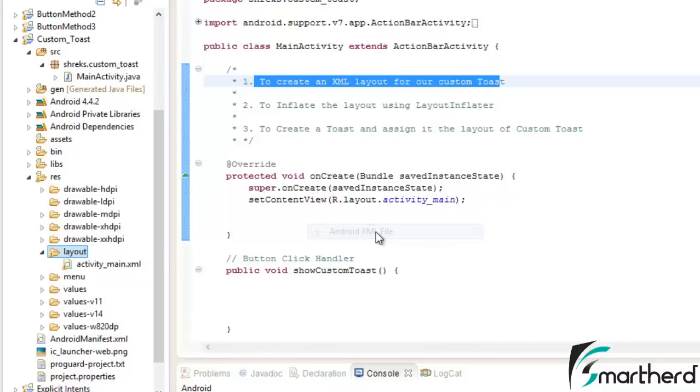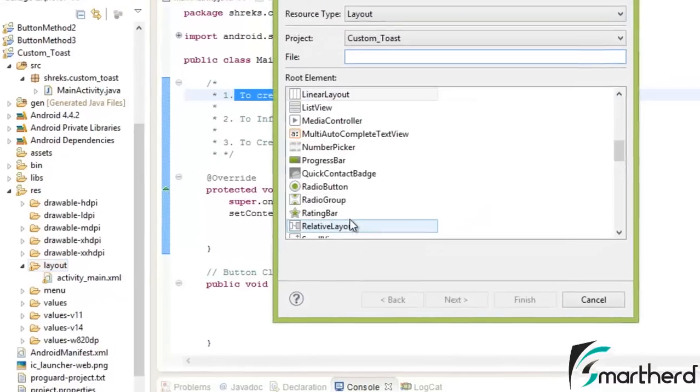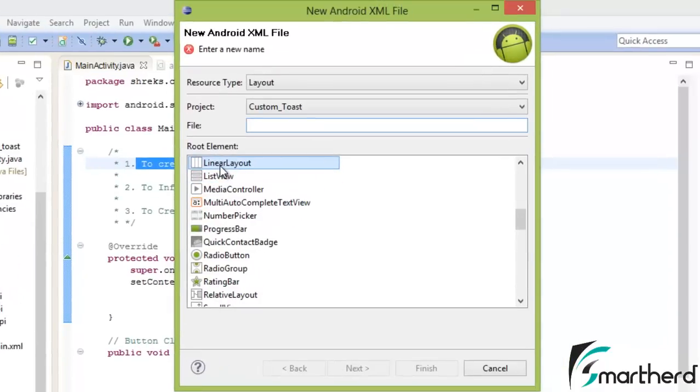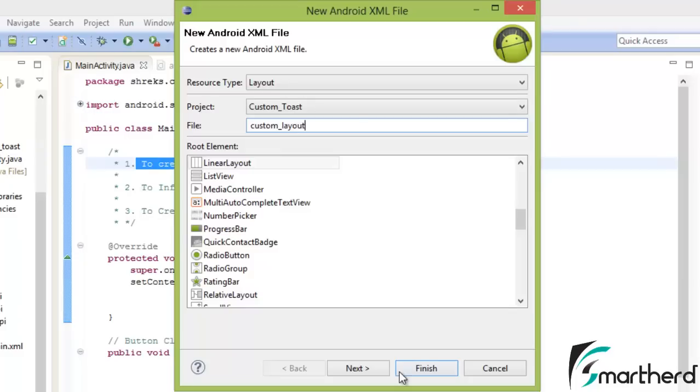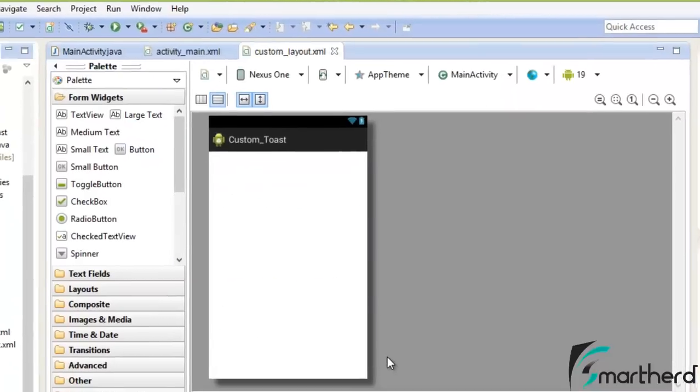New Android XML file. Now select the LinearLayout. Let's write Custom Underscore Layout. Hit Finish.